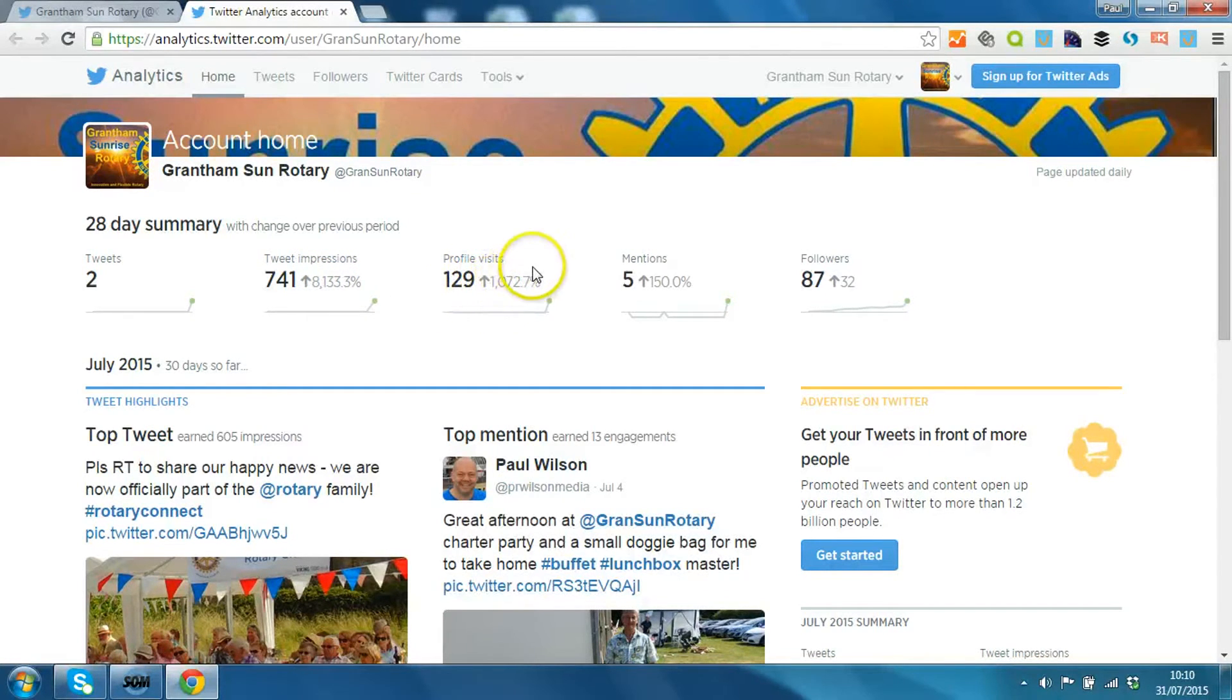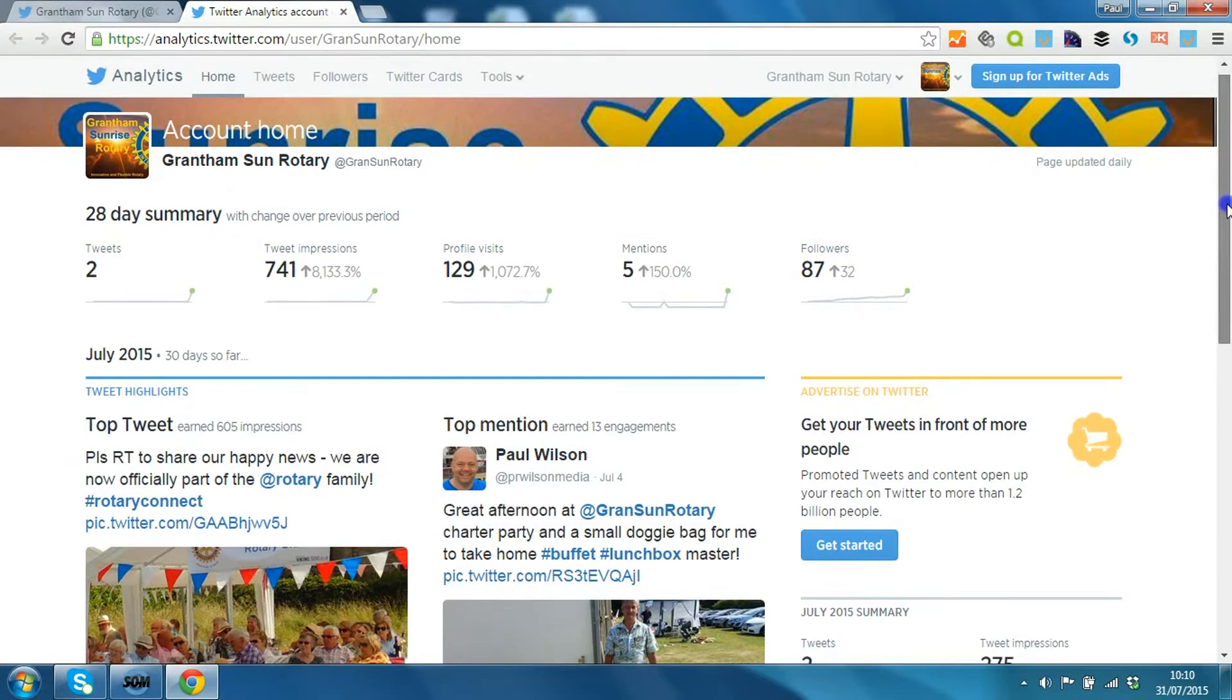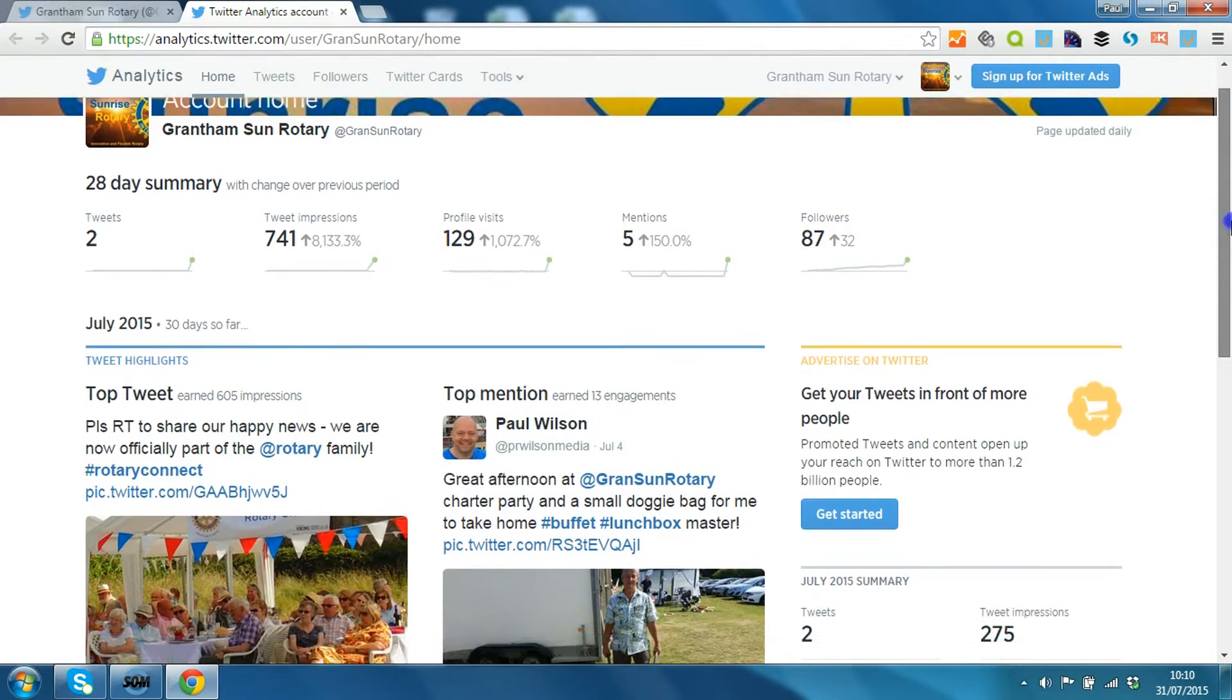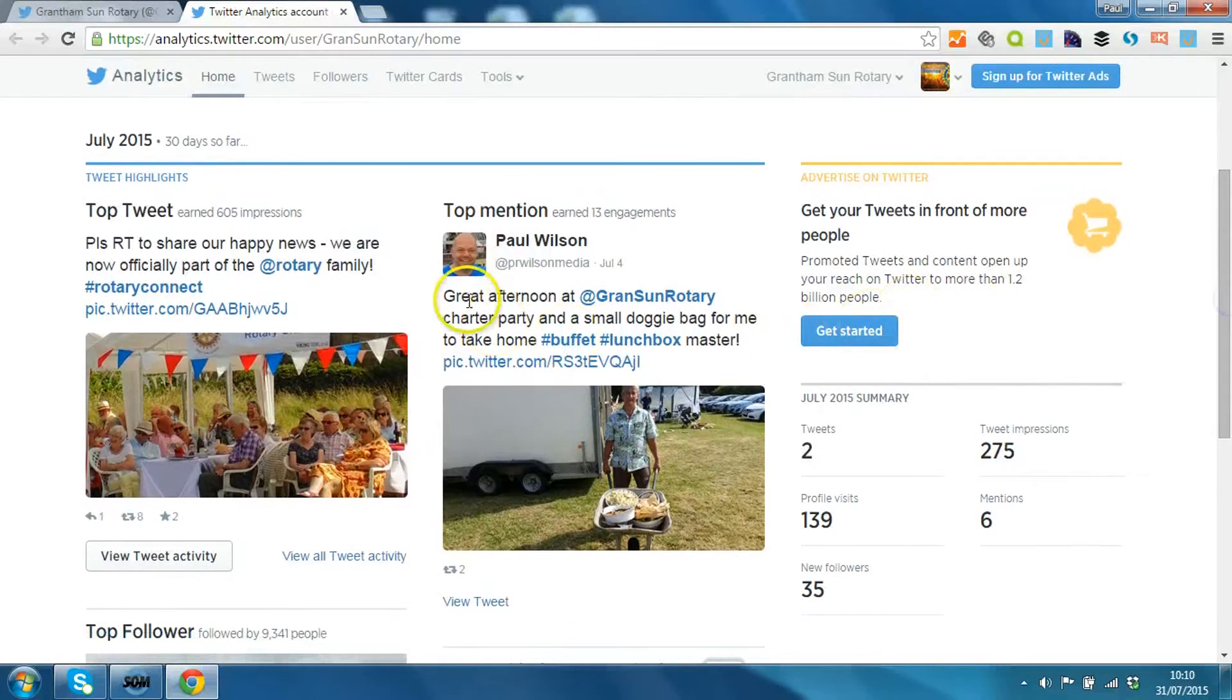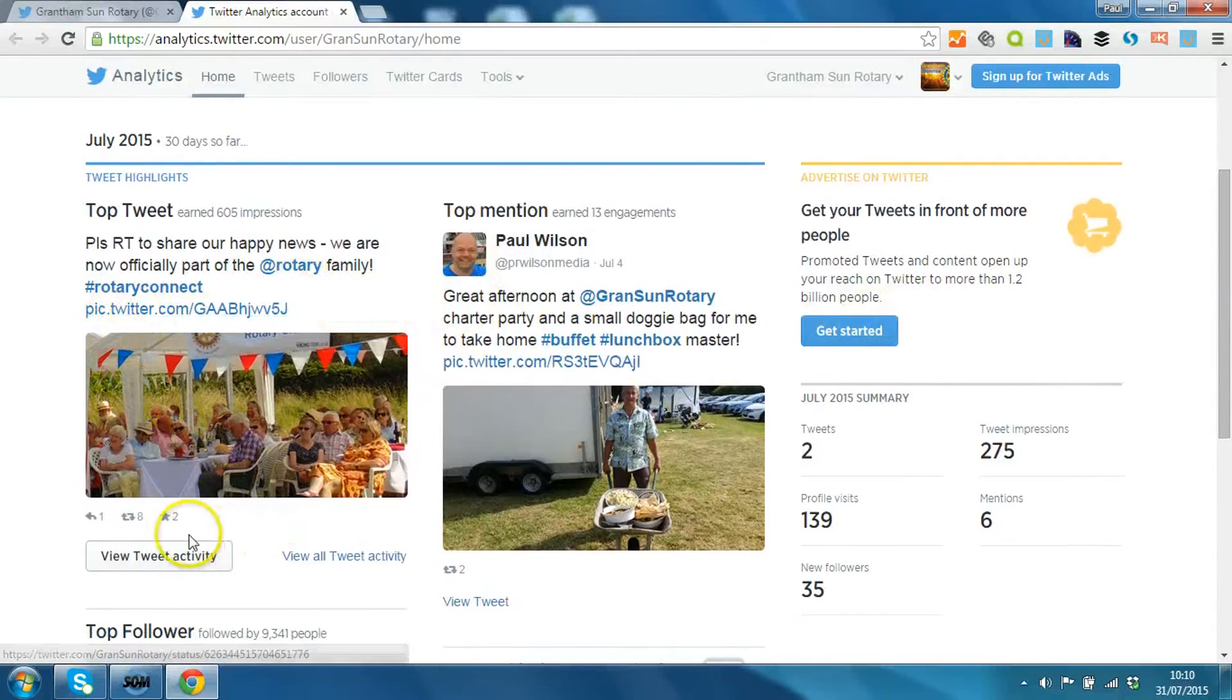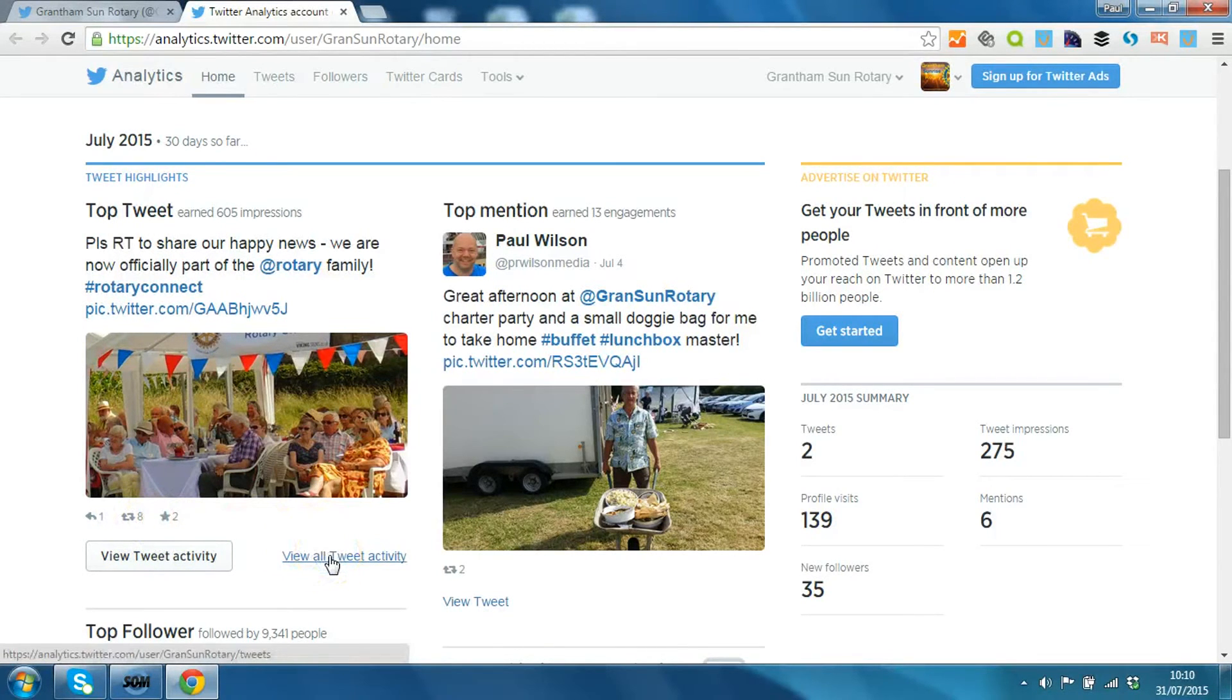And the number of followers has increased by 32, and you can see what the best tweet is and it is the one that I've just sent through. Actually 8 retweets symbolized there and 2 people have favorited it.